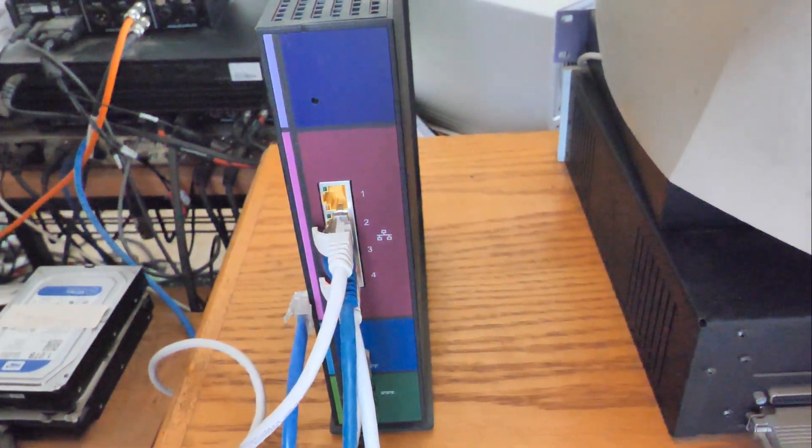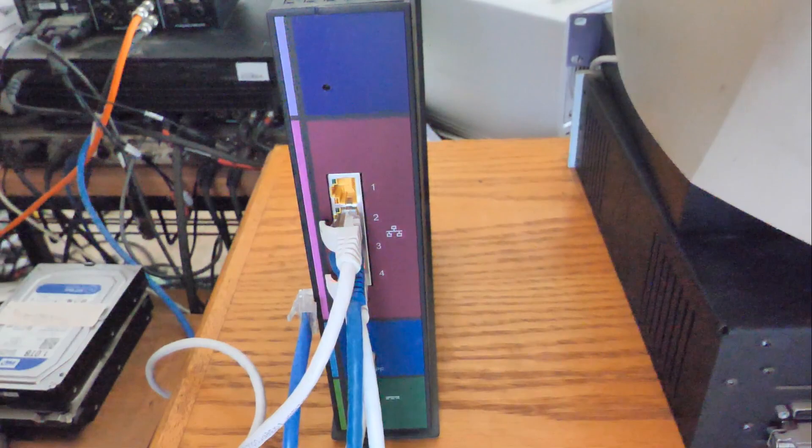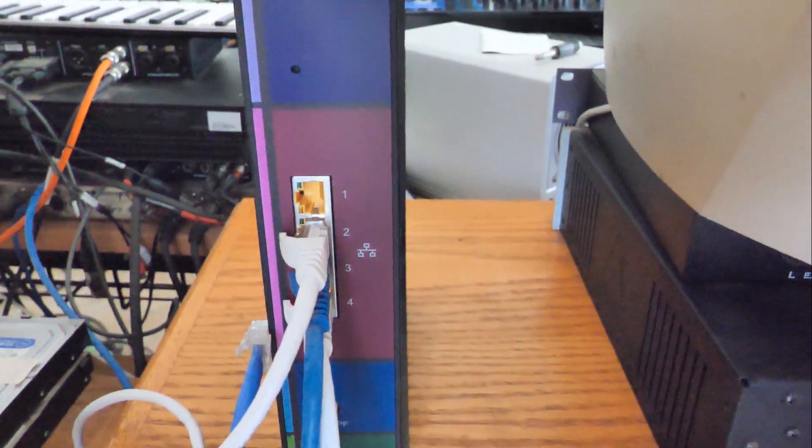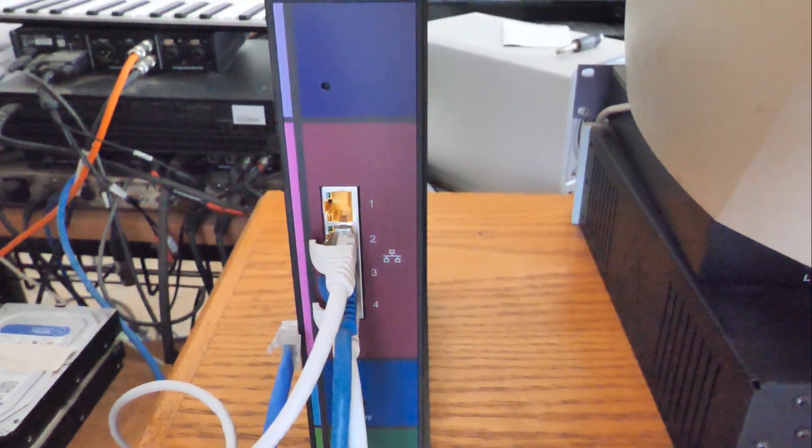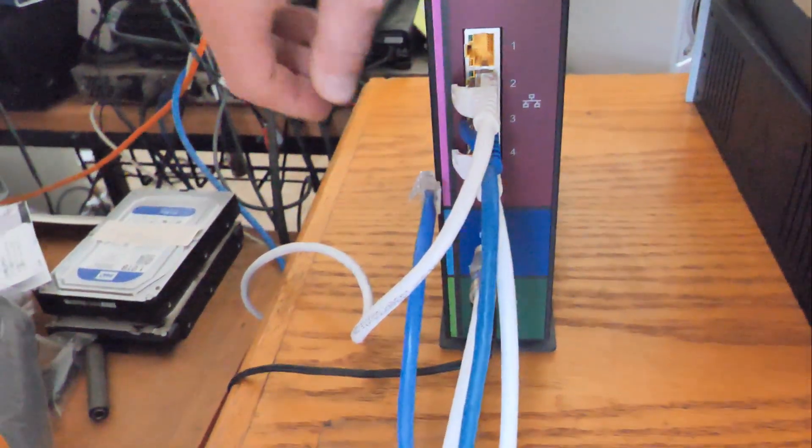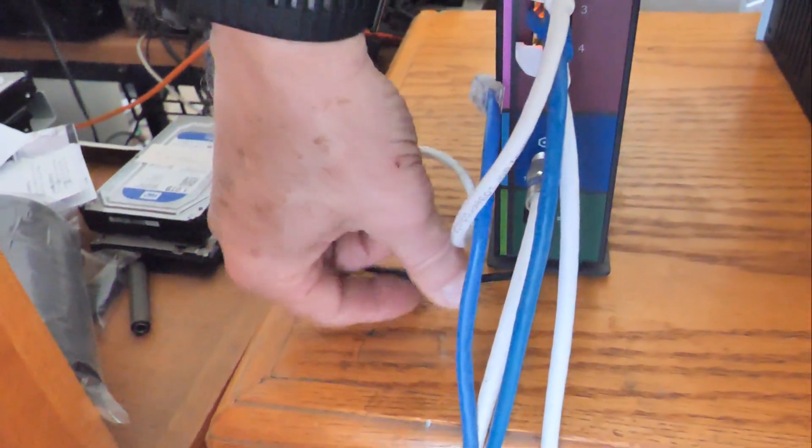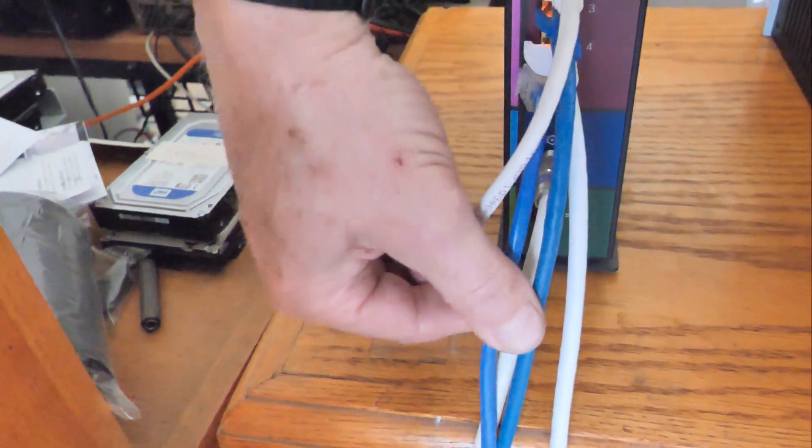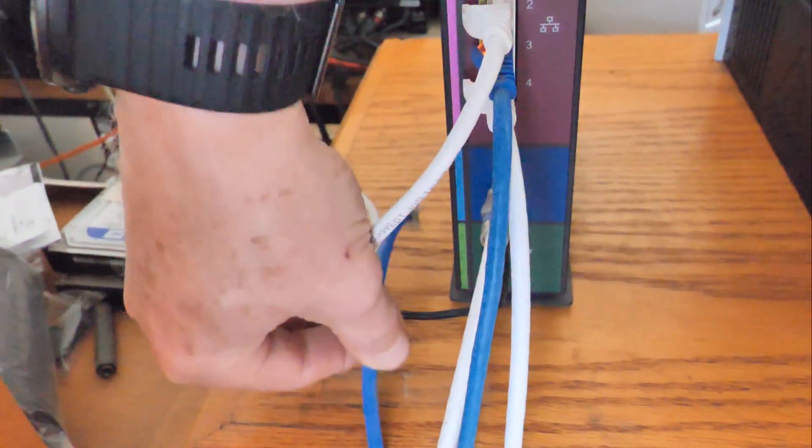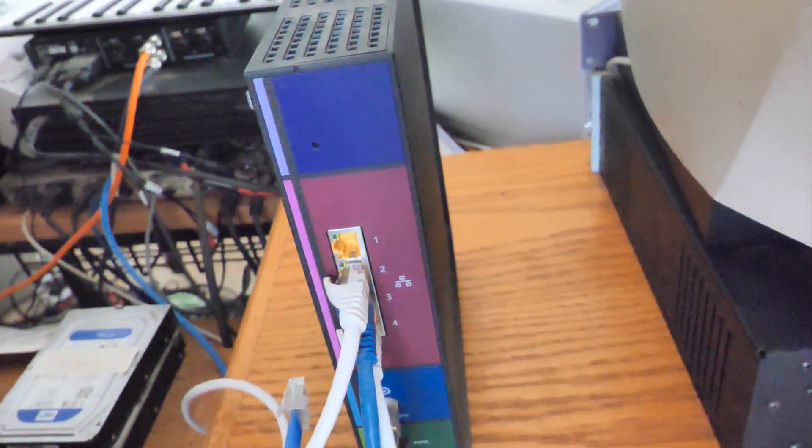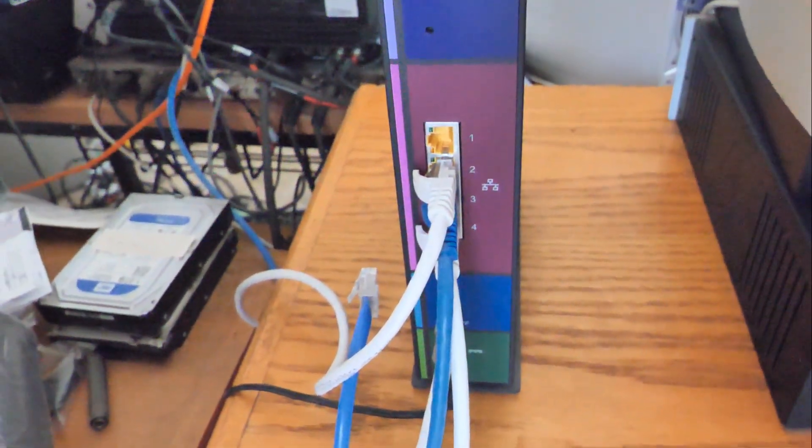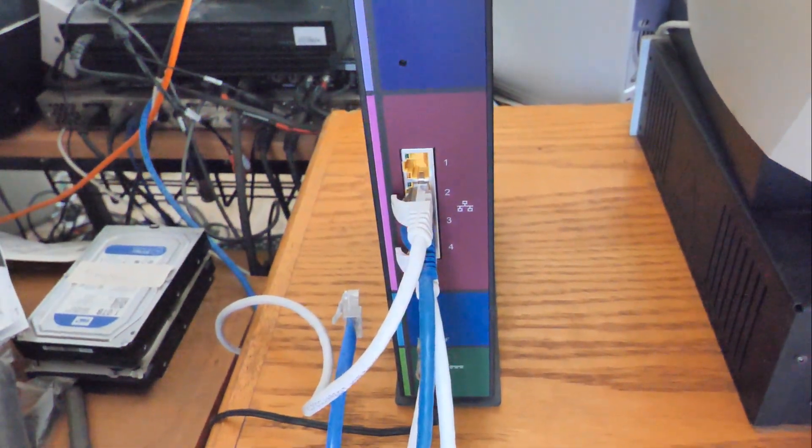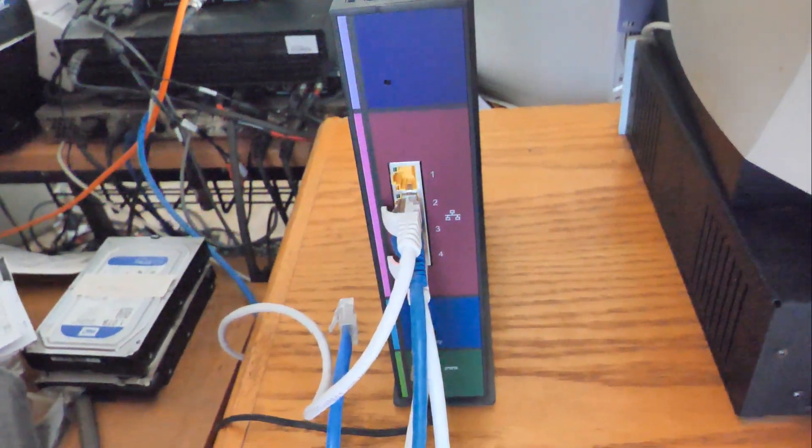So here we have the cable modem which has the RJ45 connectors. You want to take one of the RJ45 cables like so and then connect that to your laptop. The cable modem actually has the gigabyte Ethernet router as well as a Wi-Fi router contained all within one box.